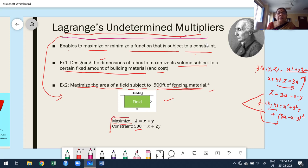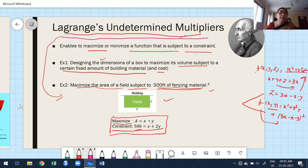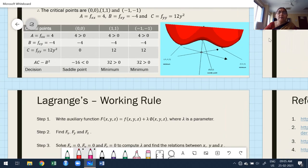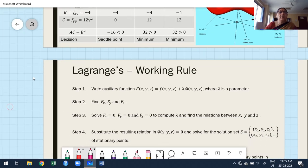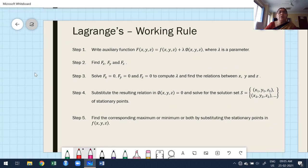Whenever they provide a function of more than one variable — not only two variables, but three, four, or five — and ask to find the maximum or minimum along with conditions, we must use the following working rule.